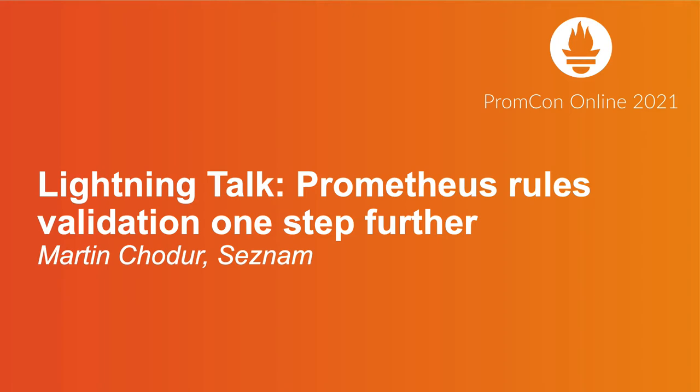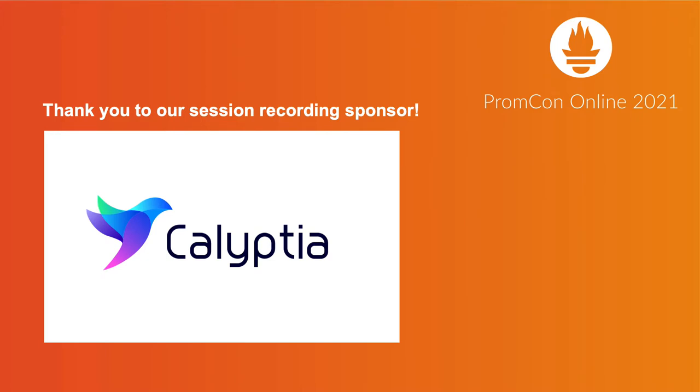Hi, my name is Martin and I would like to tell you more about validating Prometheus rules and taking it one step further.